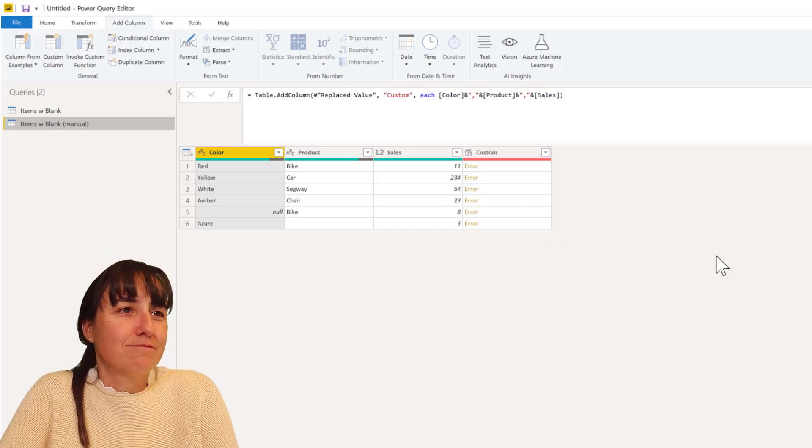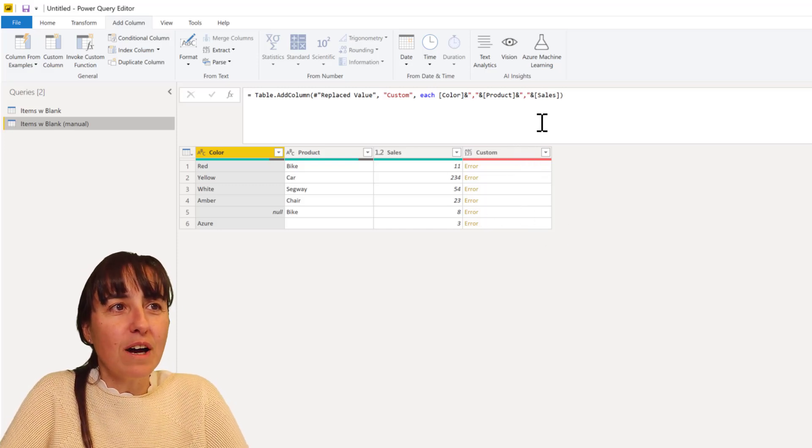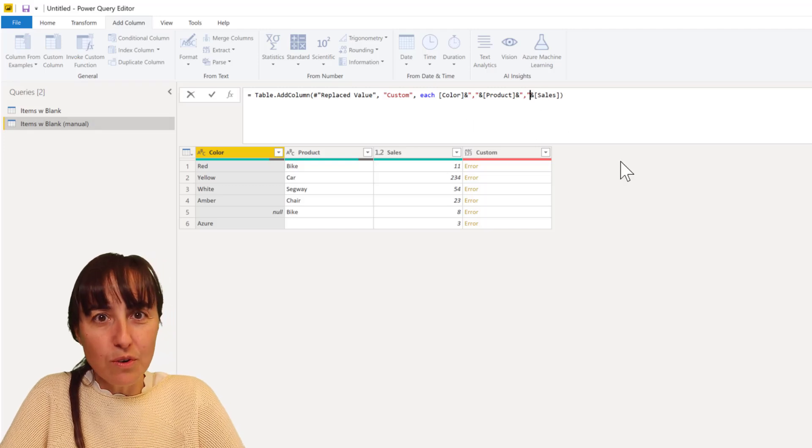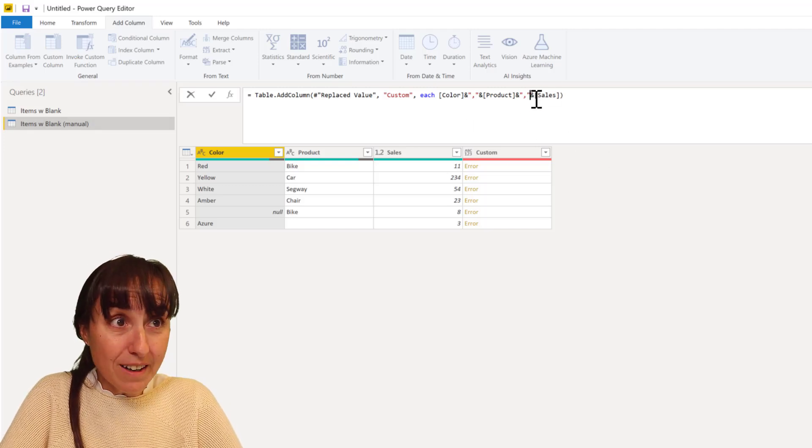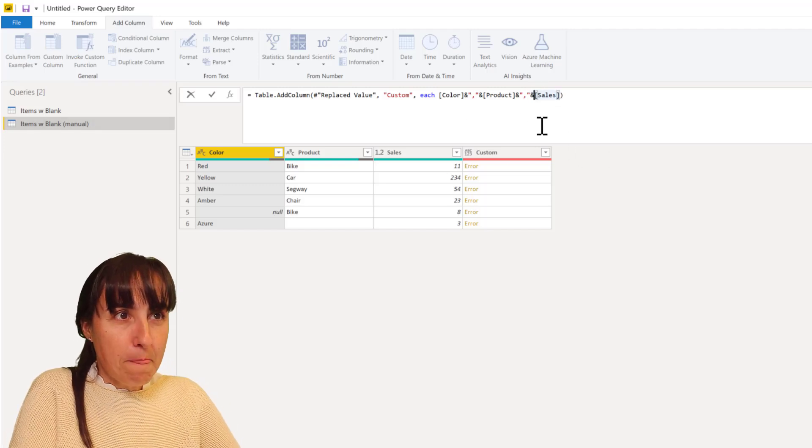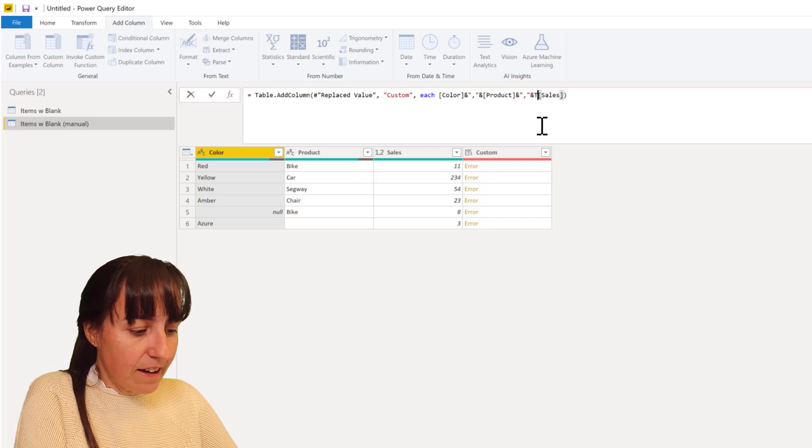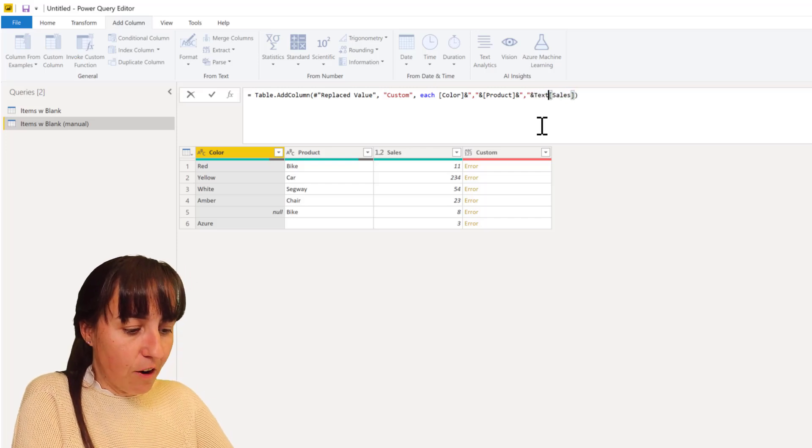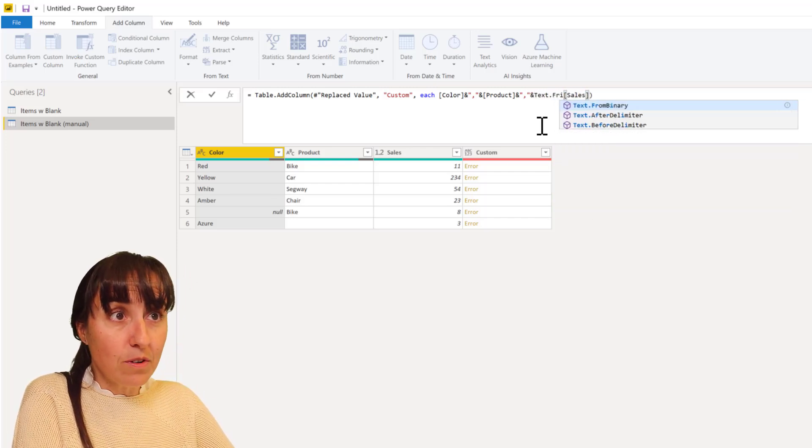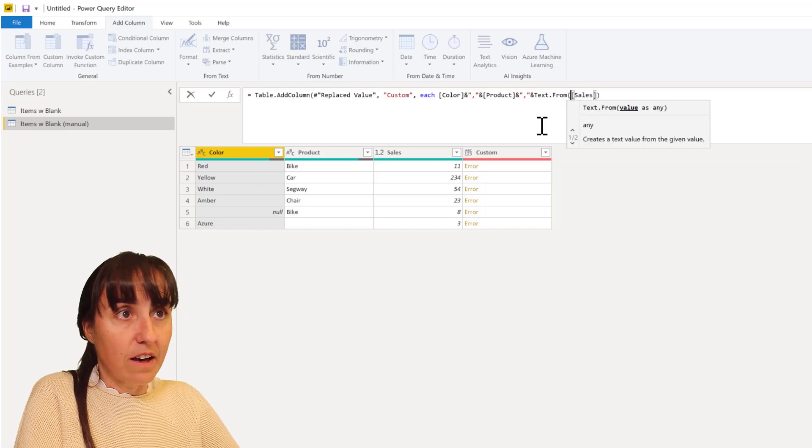But how do we do it here? Well, you have to do it on the fly too. So what you're going to do, you go back here to sales and then you're going to write text.from, so you're going to convert the number to text on the fly.